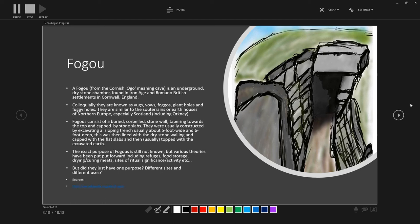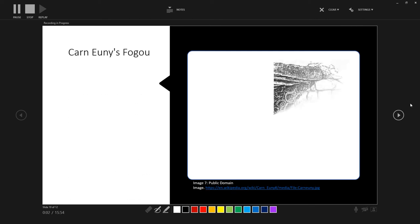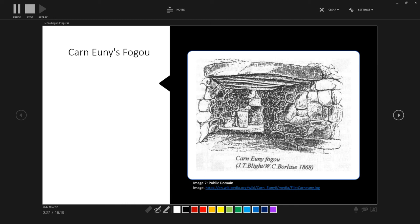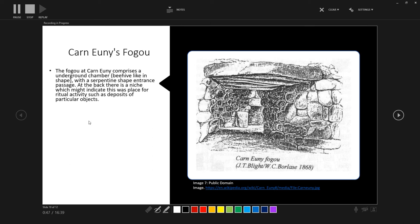So let's look a bit more in detail at the fogou at Carn Euny. So the picture on the screen there is an engraving or sketch which was made during W.C. Borlase's excavations of the interior of the fogou at Carn Euny. So on the top of the image, you can see the stone slabs which make up the roof. And here are, on the sides, the corbelled stone passage rays sort of tapering towards the top, which then sort of curves around this sort of snaking-like corridor into a large beehive-shaped central chamber with what appears to be a little recess at the back there. So the fogou at Carn Euny comprises of an underground chamber, which is sort of beehive-like in construction and shape, with a serpentine-shaped entrance passage. At the back, there is a niche which may indicate this was a place for ritual activity, such as deposits for particular objects.